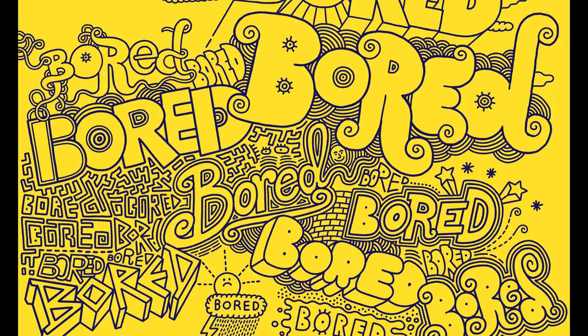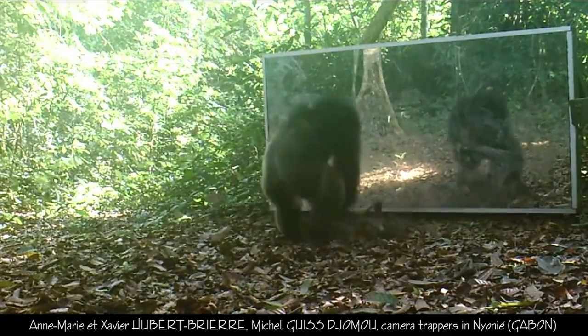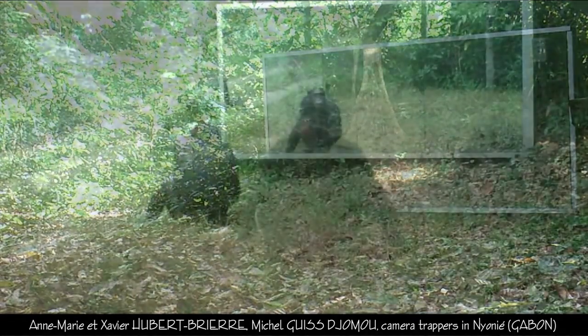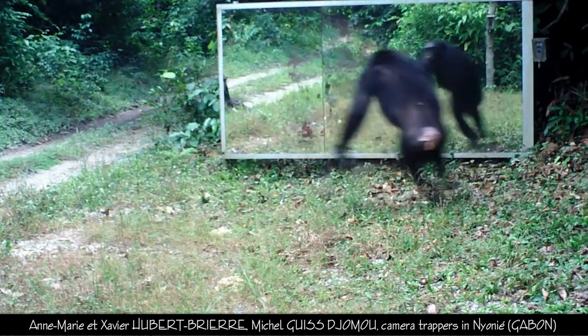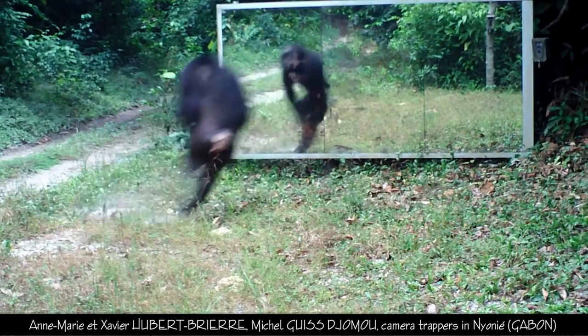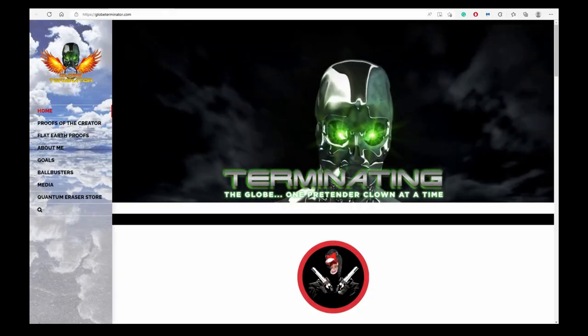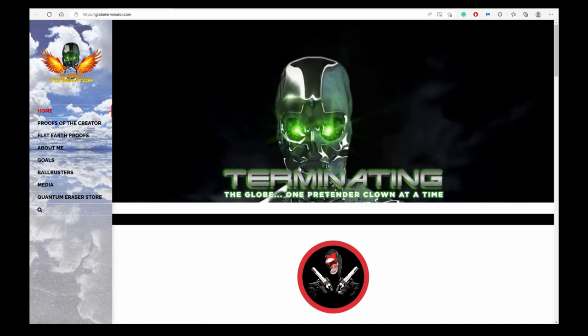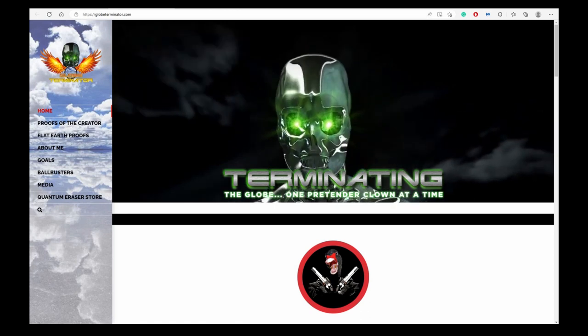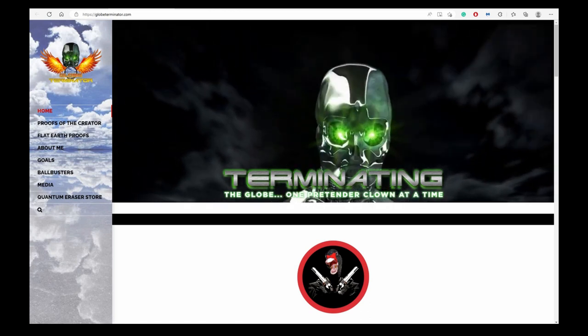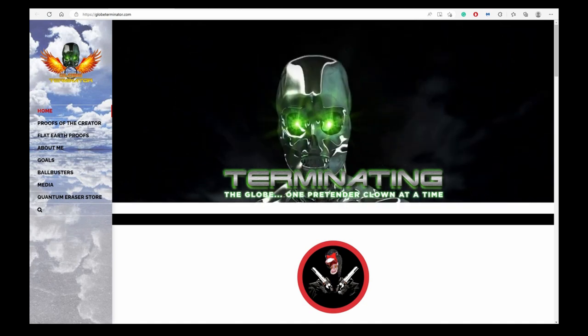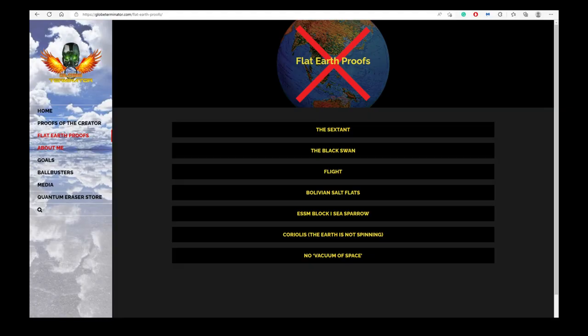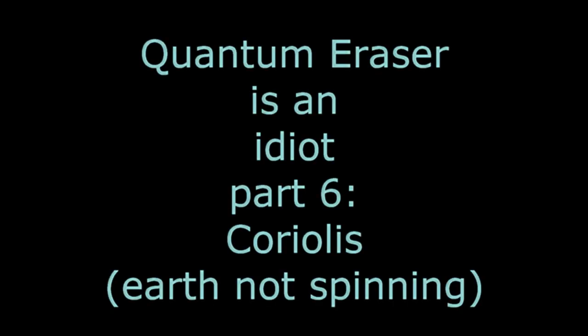Sometimes I get enough of having to listen to Nathan Oakley, Quantum Eraser, Which It Gets It, Tenth Man and the like in order to make my videos. So I decided to look at Quantum Eraser's website, Globeterminator.com. I saw the same old nonsense there in the childish layout with the silly emojis and the stupid pubescent insults, but at least I wouldn't have to listen to the irritating voice of this self-proclaimed genius. He posted seven of what he calls his flat earth proofs. In a series of seven videos I will pulverize each and every one of them. This is part six: Coriolis Effect.